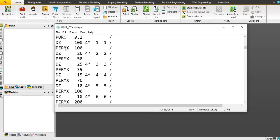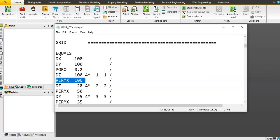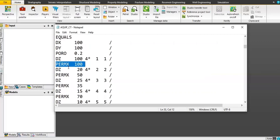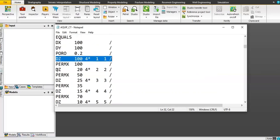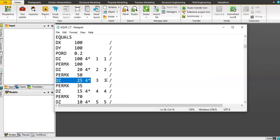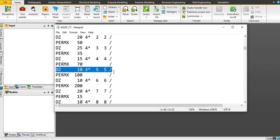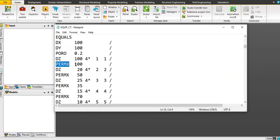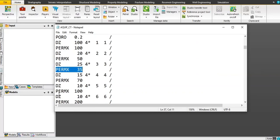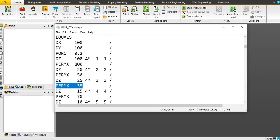This section defines PERMX layer by layer. We have Z1, Z2 for layer one and layer two, layer three, layer four, layer five — because in Z we have 10 layers. These are the permeabilities in each Z layer. The first Z layer will have a permeability of 100 millidarcy in X for all grids in layer one and in layer two — also 100 millidarcy.